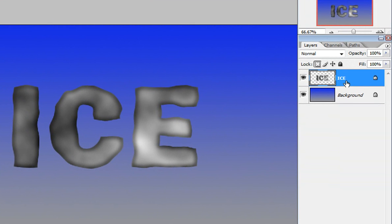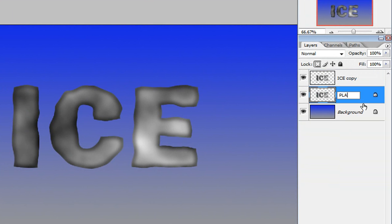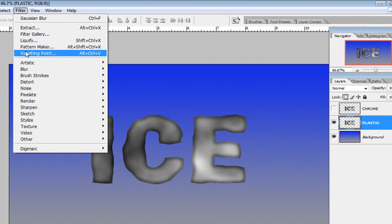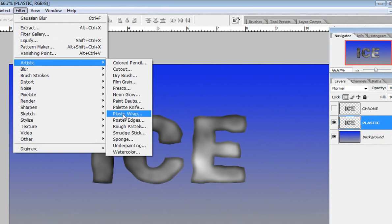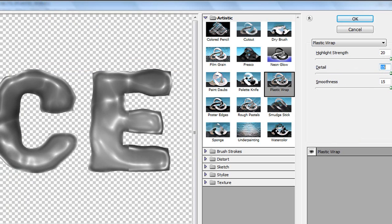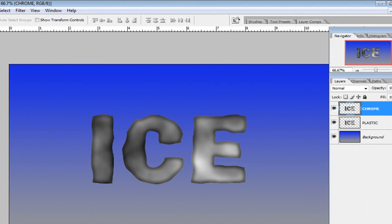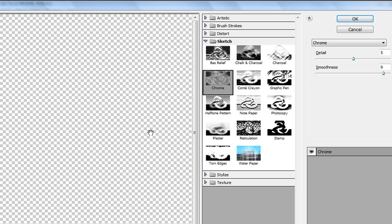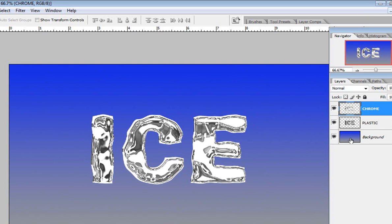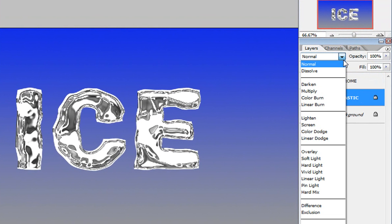Duplicate this layer with Ctrl+J. Rename the first one 'Plastic' and the second one 'Chrome', because we're going to apply Plastic Wrap and Chrome filters. With the Plastic layer selected, go to Filter > Artistic > Plastic Wrap. Adjust the settings as you like and click OK. Then select the Chrome layer and go to Filter > Sketch > Chrome. Adjust the details as desired and hit OK.